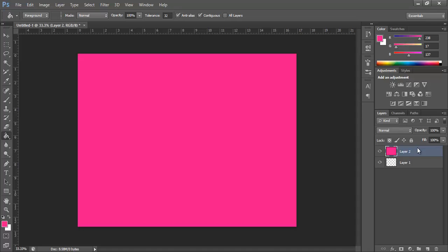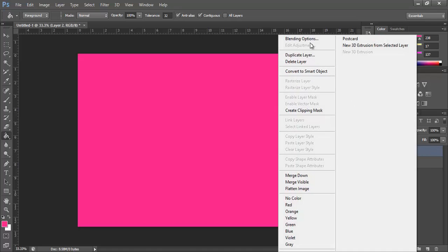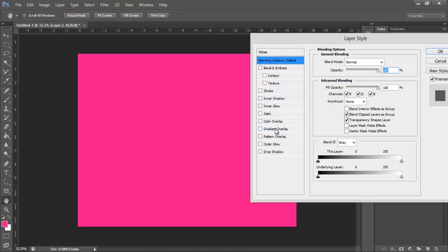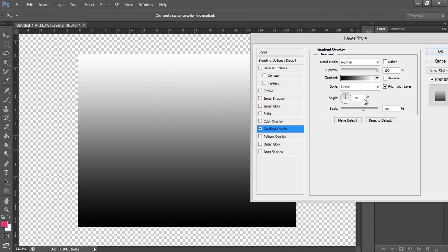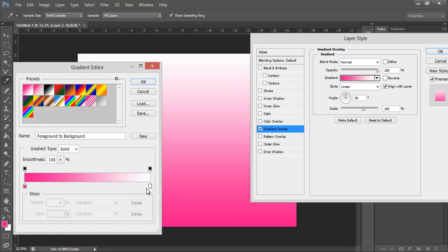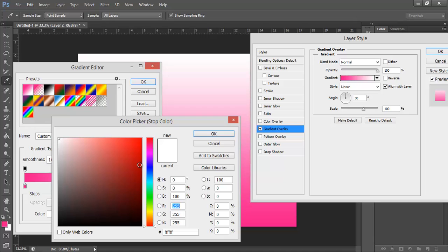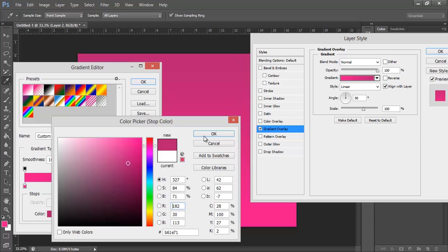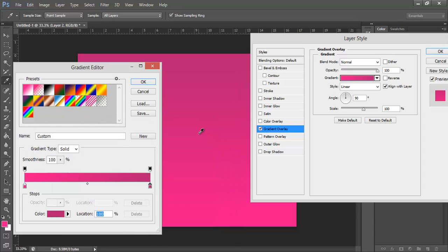Alright, so then I'm going to go straight into my blend options and stick a gradient overlay on it. Alright, so now I want the pink and I want it to go to a slightly darker pink. Alright, there we go, that looks fairly nice.